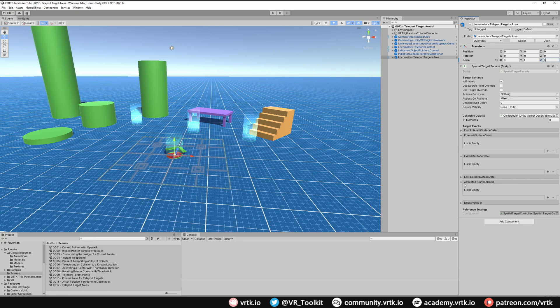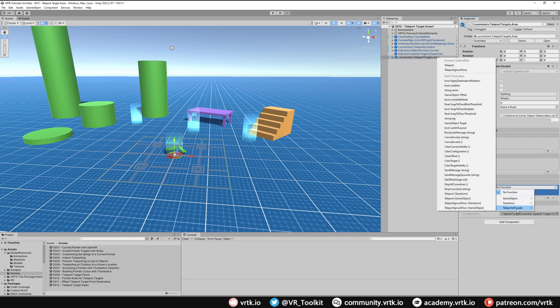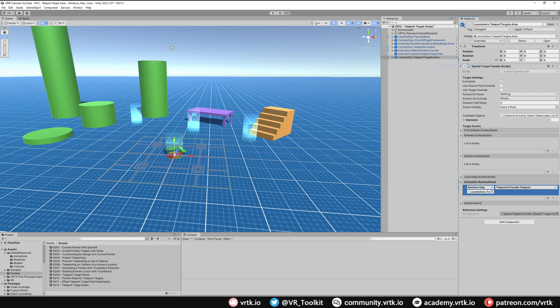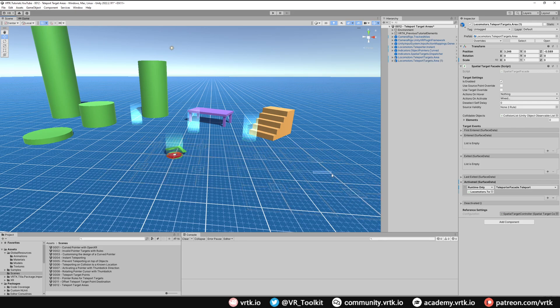And then, as with the teleport target point, we just need to set up the activated event on our teleport target area to call our teleporter. So we'll drag the teleporter in there, and on teleport facade we'll call teleport. And that's it, that's one setup. If we copy that now and we move it over somewhere else, we now have the same functionality as the teleport target point.